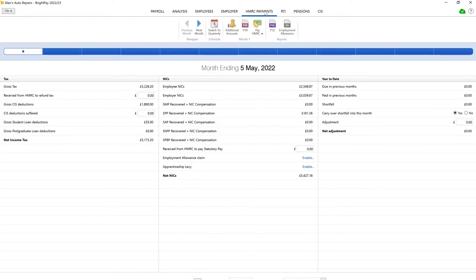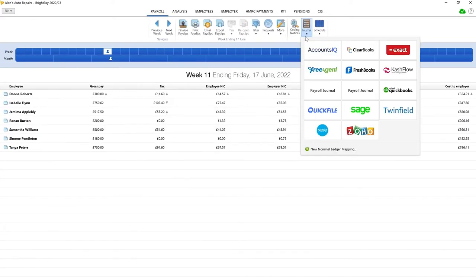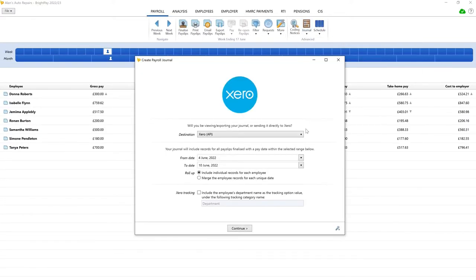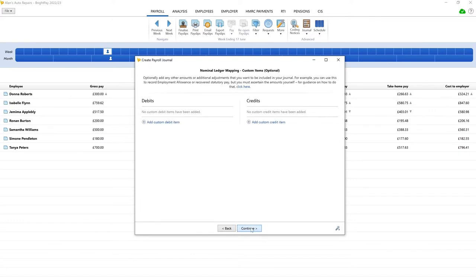After you've gone through your standard journal processes, the custom item screen will appear. To add a custom journal item, first click add custom debit item.